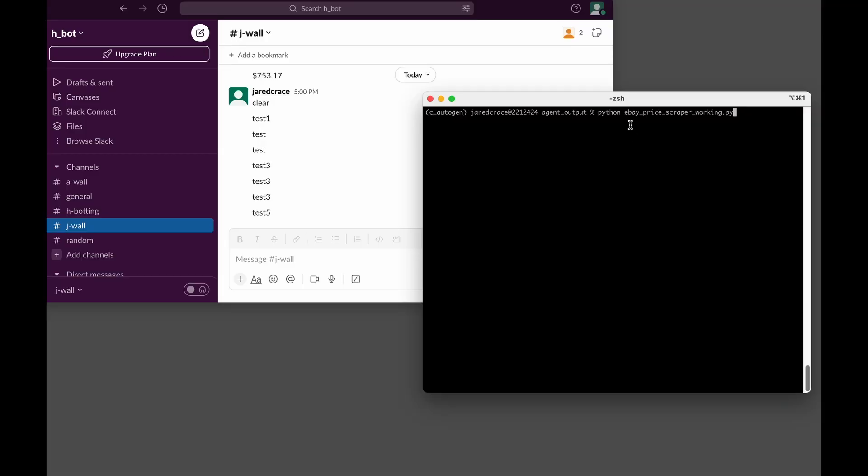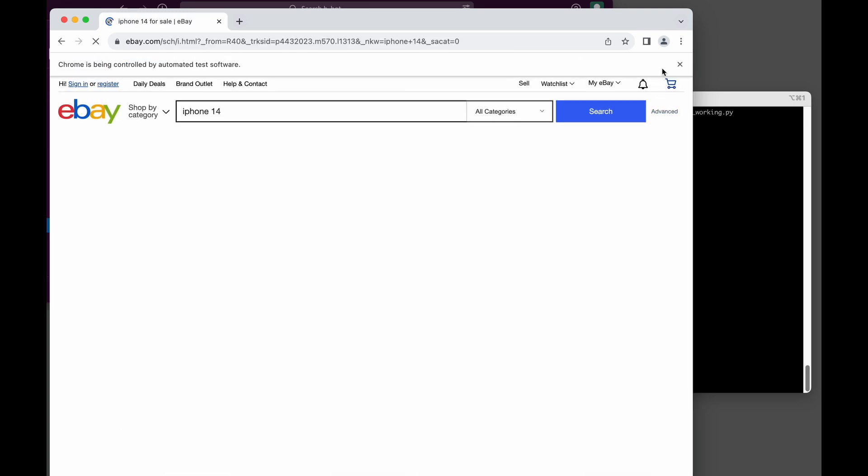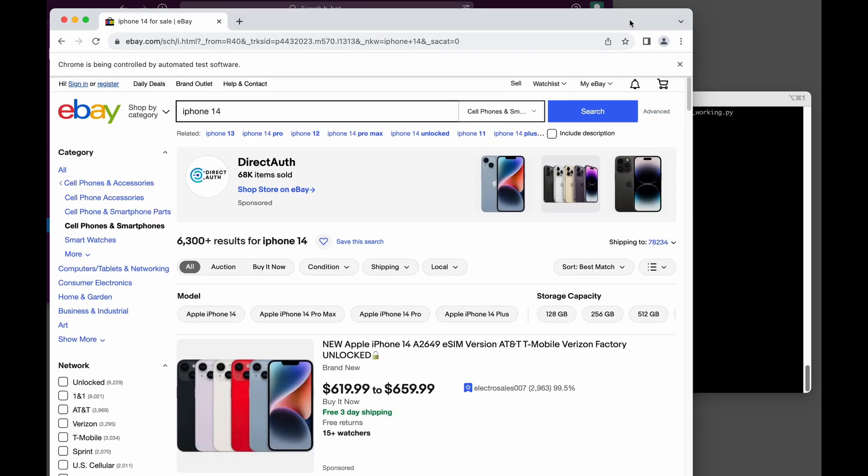The task we're going to give it today is to scrape eBay and then send me updates on my Slack channel. The beauty of sending updates on Slack is it allows you to be updated anywhere. My goal is to show you how I got Autogen to create this eBay price scraper that calls eBay, finds some prices, and then pumps those prices to my Slack.